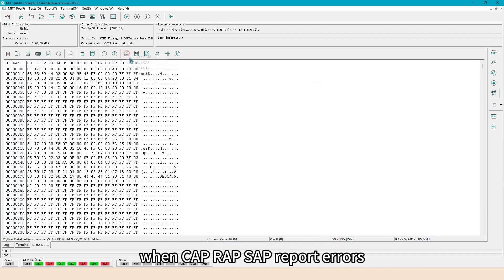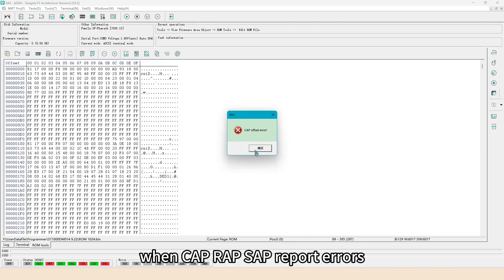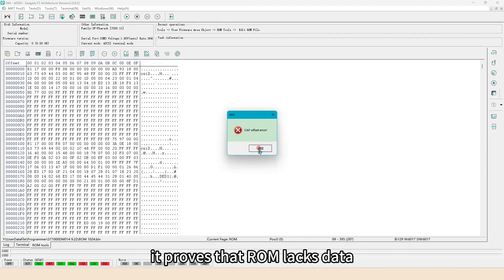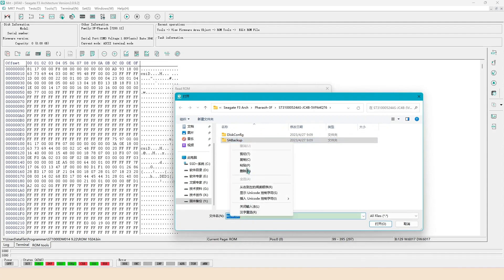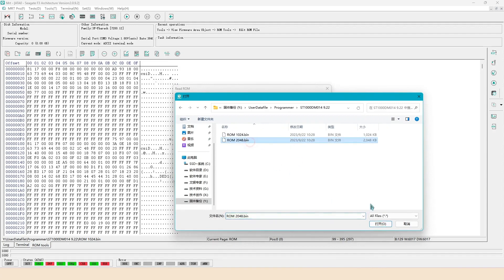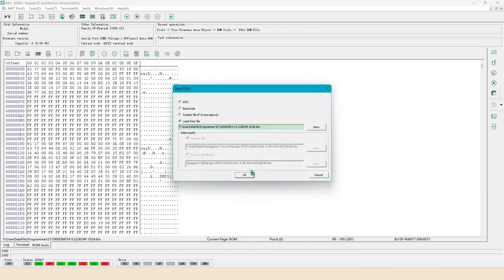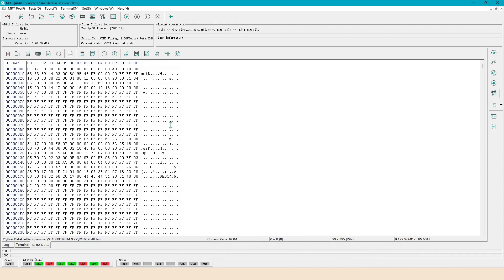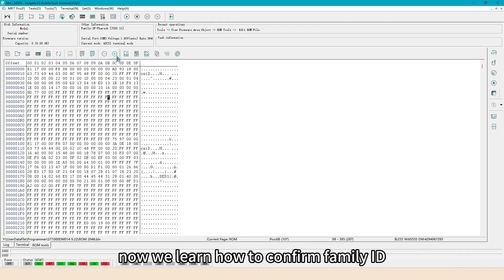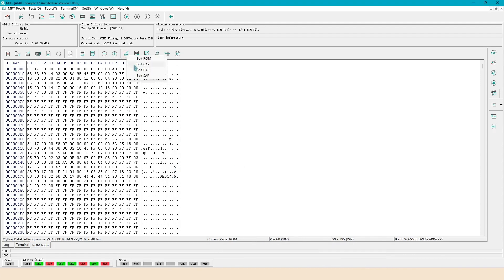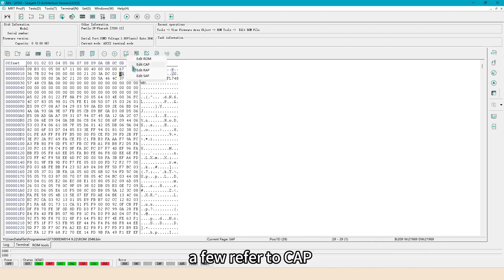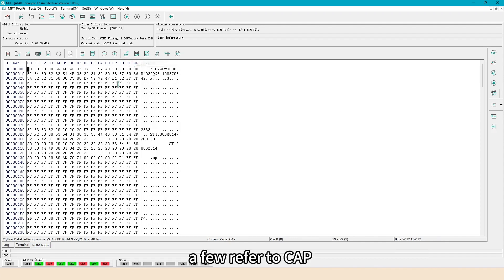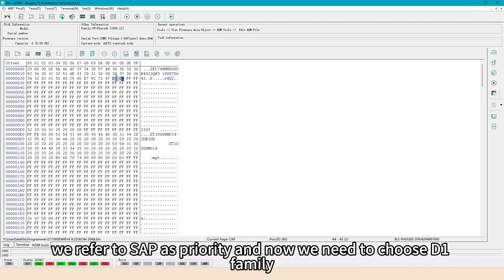When CAP, WRAP, SAP report errors, it proves that ROM lacks data, so we know the correct size is 2048. Now we learn how to confirm family ID. Most ST drives recognize family ID from SAP, a few refer to CAP. We refer to SAP as priority and now we need to choose D1 family.